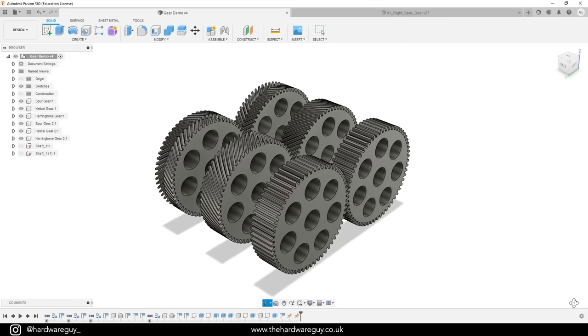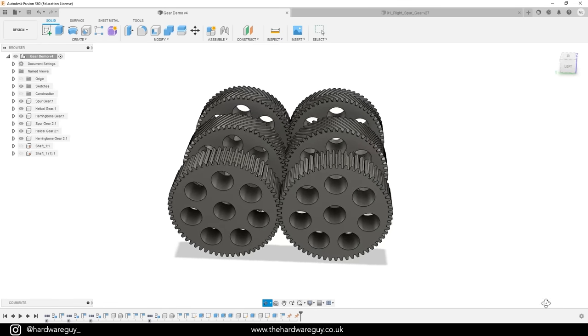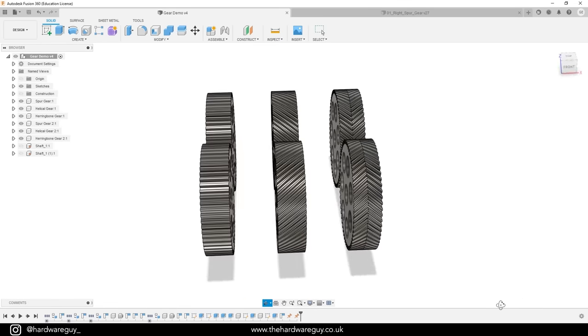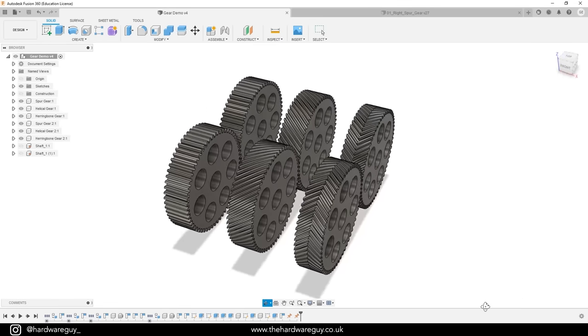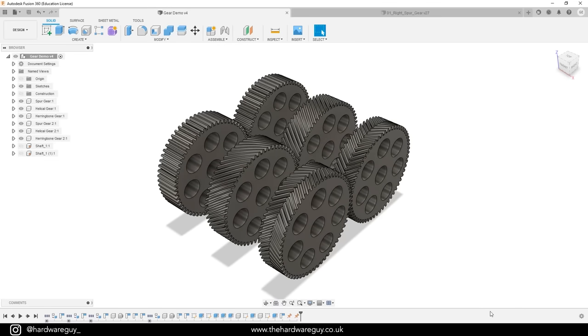So now that we're in Fusion 360, let's talk about which gears are best for practical 3D printing applications. There are so many different types of gears that you can choose from, and each has their own advantages and disadvantages. I won't go through all of them, but I'll highlight a few of the key differences for you.